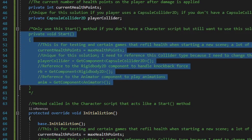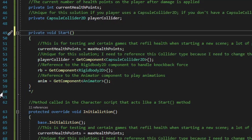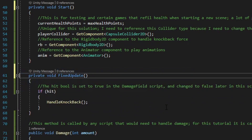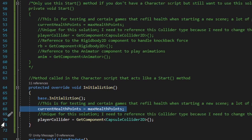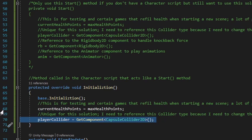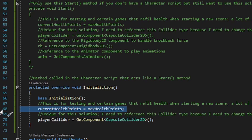Right under the variables I have a commented out start method that sets up variables from this script as well as the character script. If you're using this as a standalone solution inheriting only from MonoBehaviour, delete the comment lines around the start method and also delete the protected override void initialization method. If your health script inherits from a character script, the initialization method simply sets current health points to max health points and sets the capsule collider 2D reference. Note that depending on your game, you might want to load current health from PlayerPrefs rather than always starting at max.